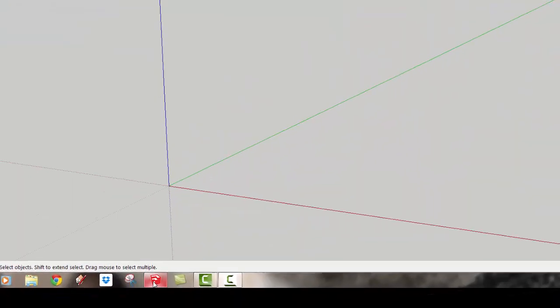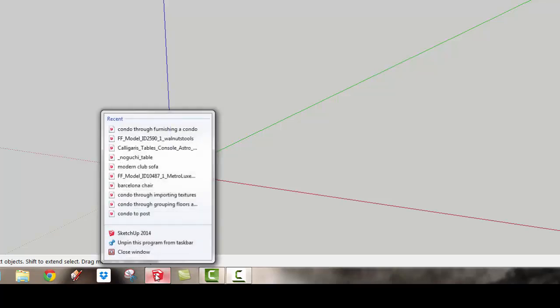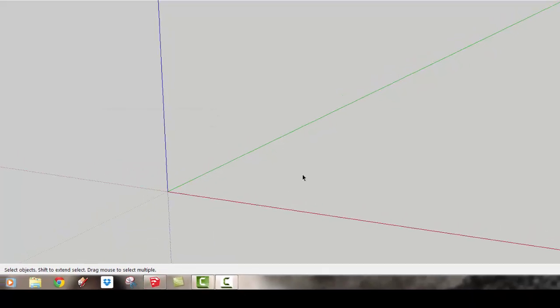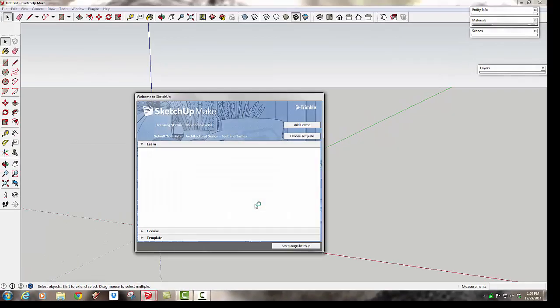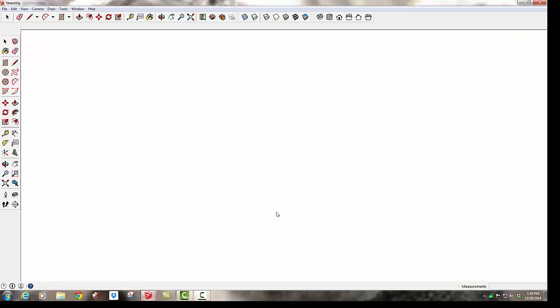If you are on a PC, you'll need to go down to the icon at the bottom, right click, and then SketchUp again, and then you'll get a new window open.